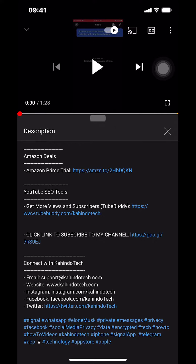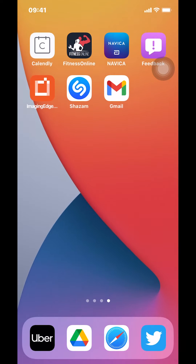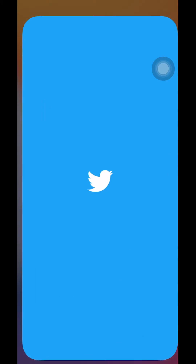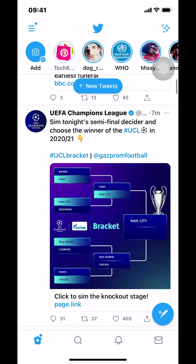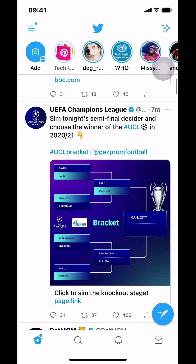Now let's get back to the video. I'll show you how to share a tweet to WhatsApp. First, we start by opening up your Twitter app. Once you open Twitter, you'll arrive on the main screen. For me, I want to share this Champions League tweet right here.